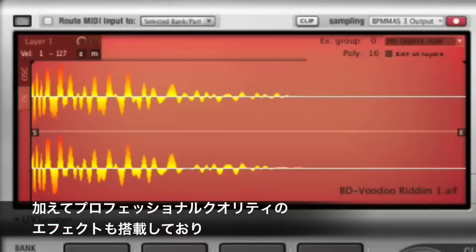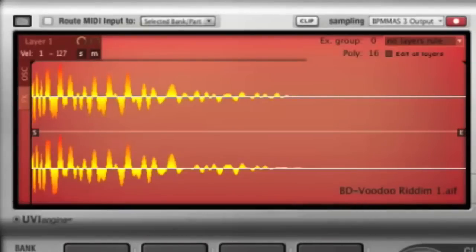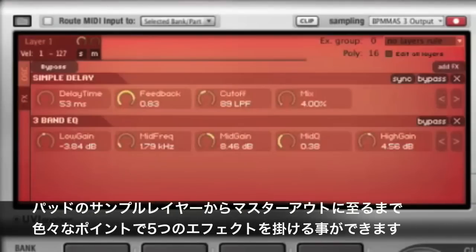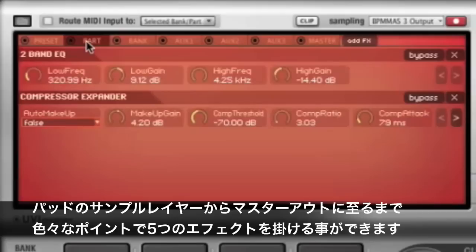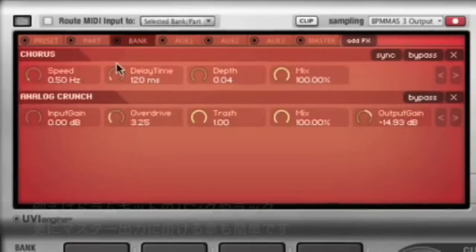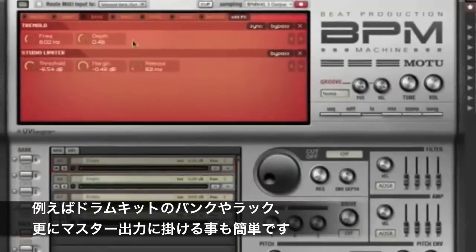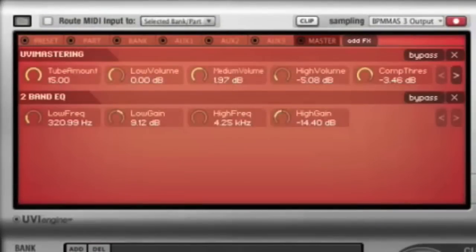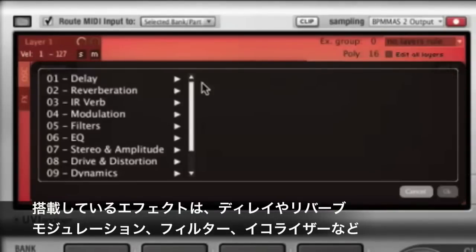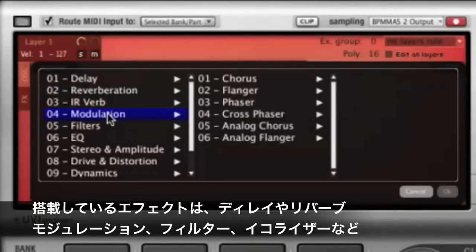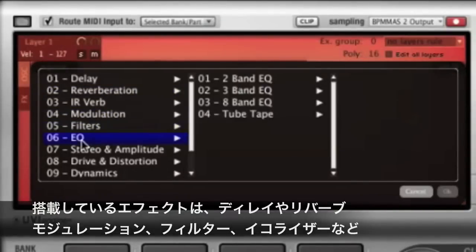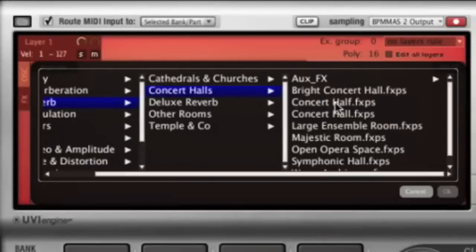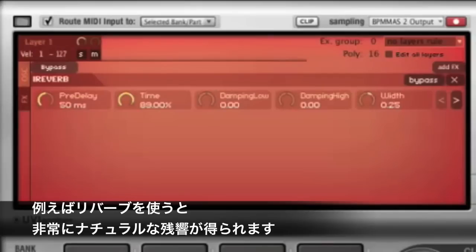Apply professional quality effects processing with BPM's unlimited effects slot architecture. You can apply effects to individual sample layers, pads, loops, and instruments, but you can also apply them more globally to drum kit banks, racks, aux outs, and even BPM's master output. You get dozens of effects including reverb, modulation, filters, EQ, and many others, including a CPU-efficient convolution reverb for stunningly realistic acoustic spaces.